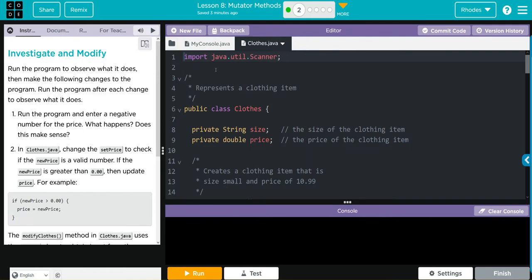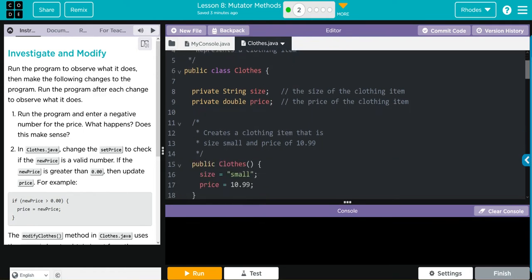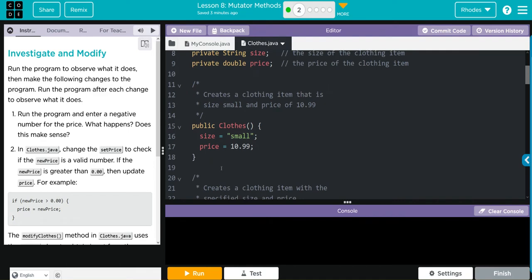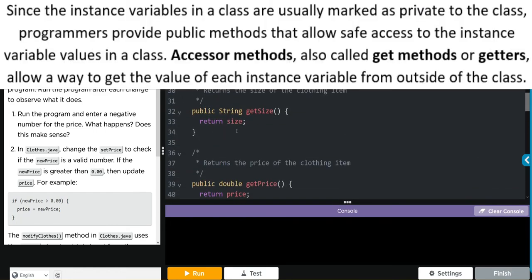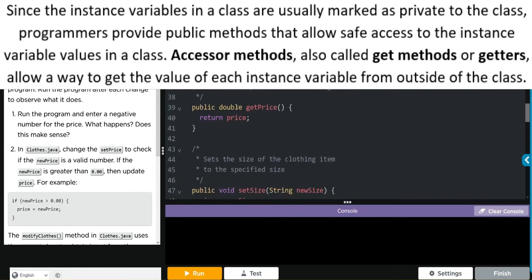We're importing our Scanner. Our class is called Close - it has two private instance variables: the first is a String called size, and the next is a double called price. Our no-argument or default constructor sets small and 10.99. Our parameterized constructor takes two arguments, newSize and newPrice, setting those to size and price. We have getter methods: getSize returns size, and getPrice returns the price.